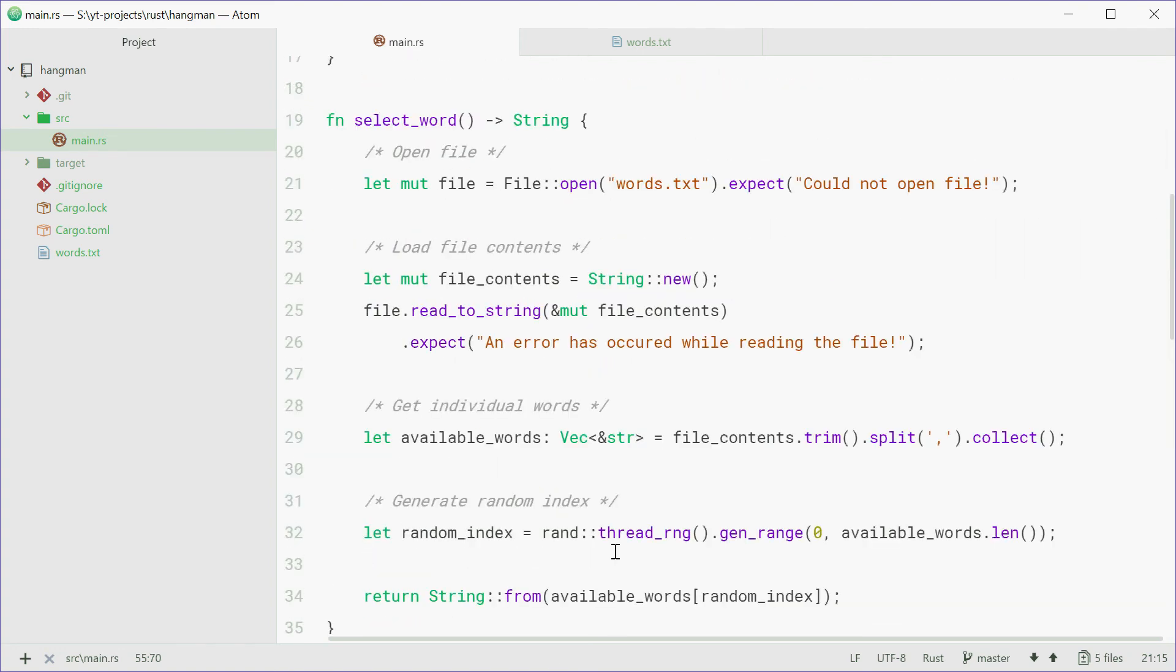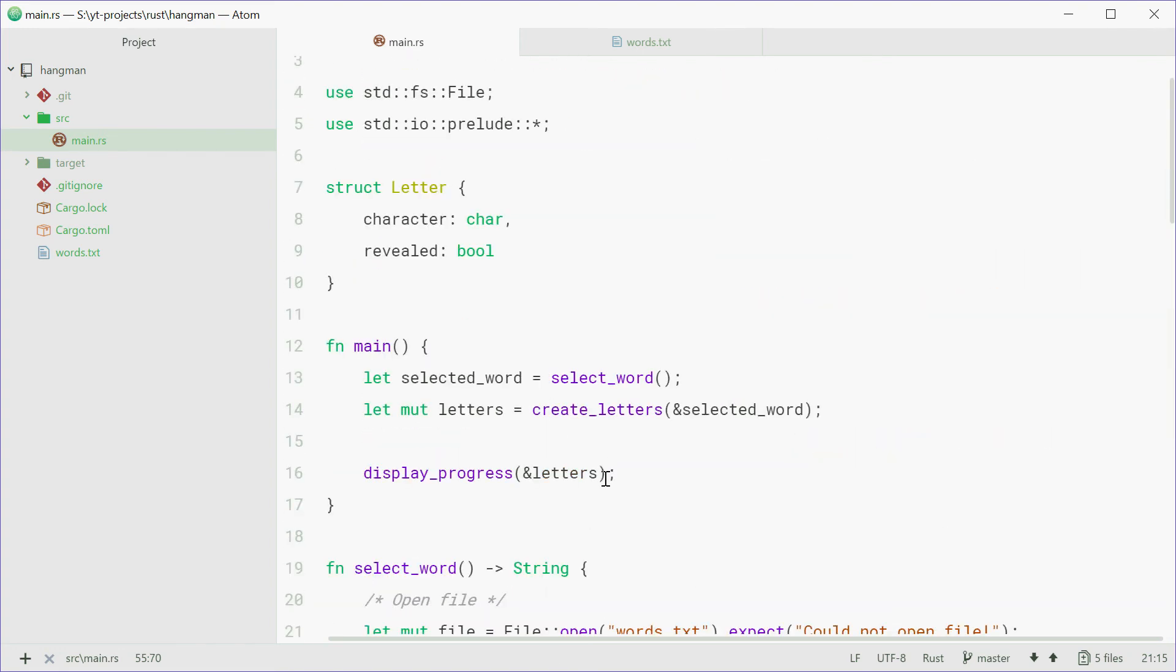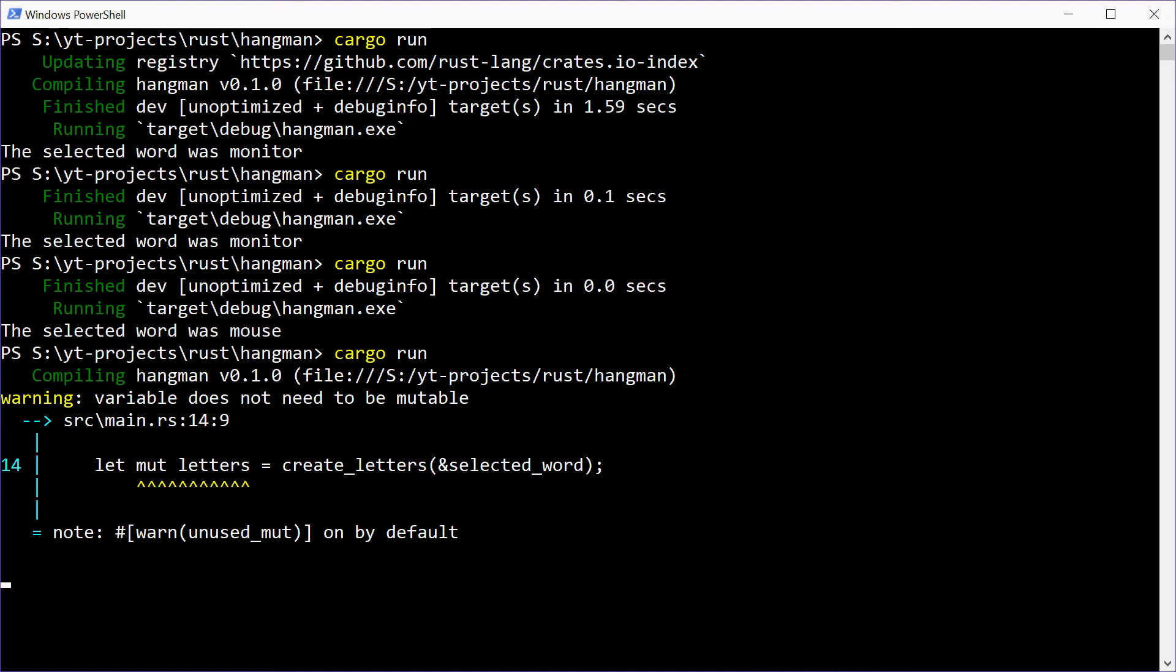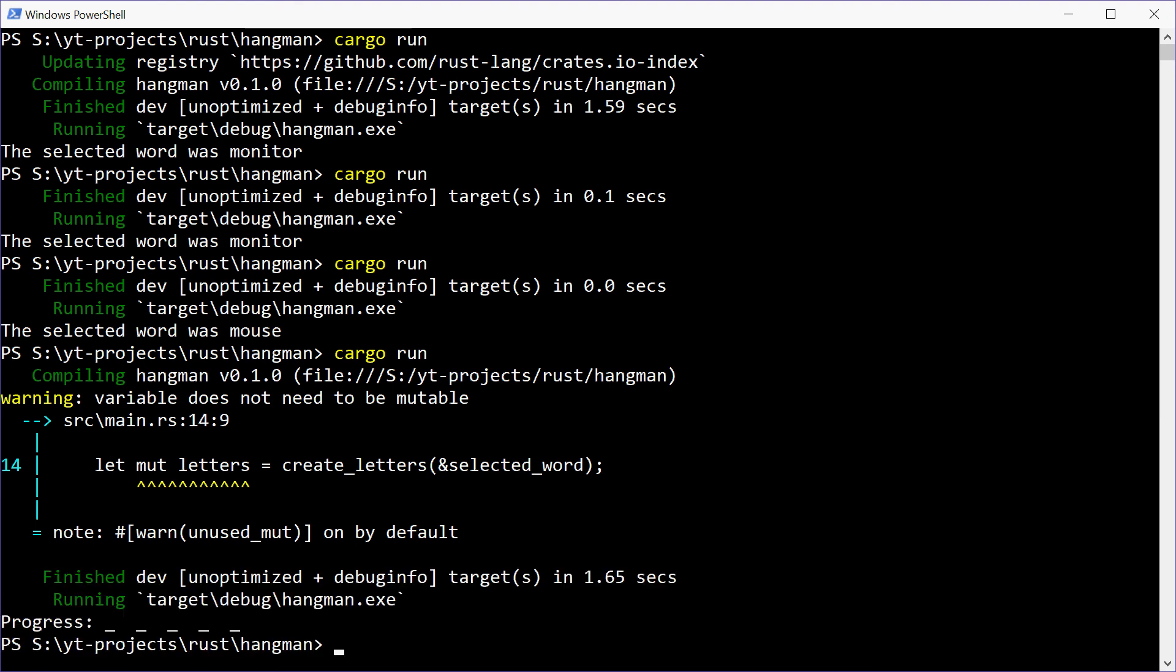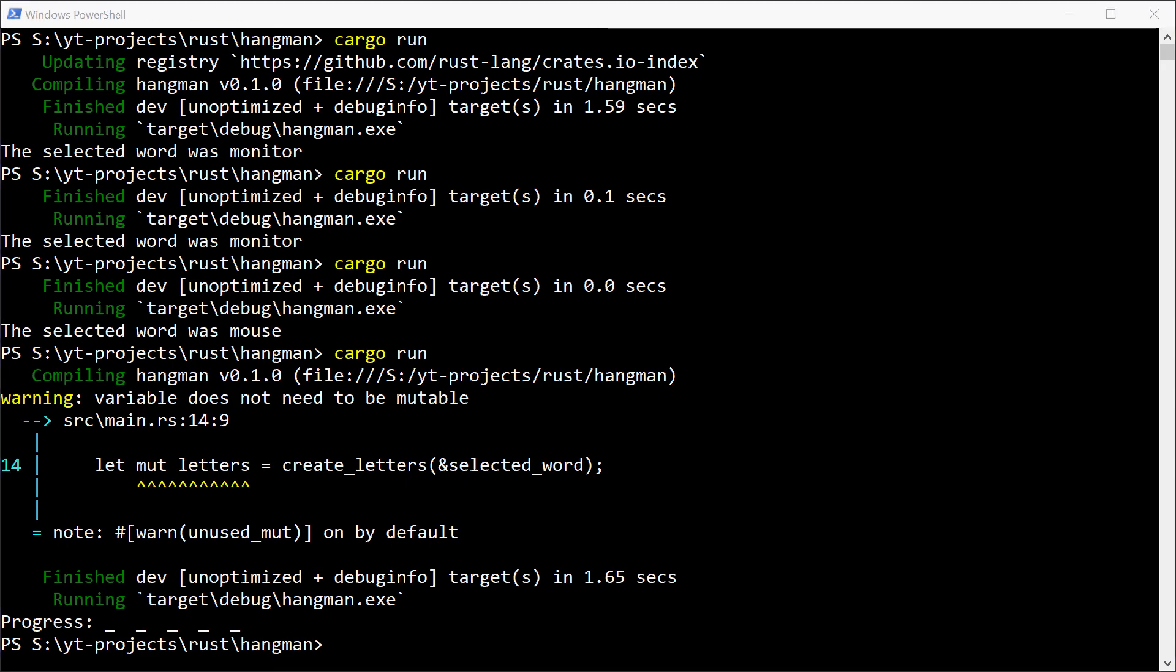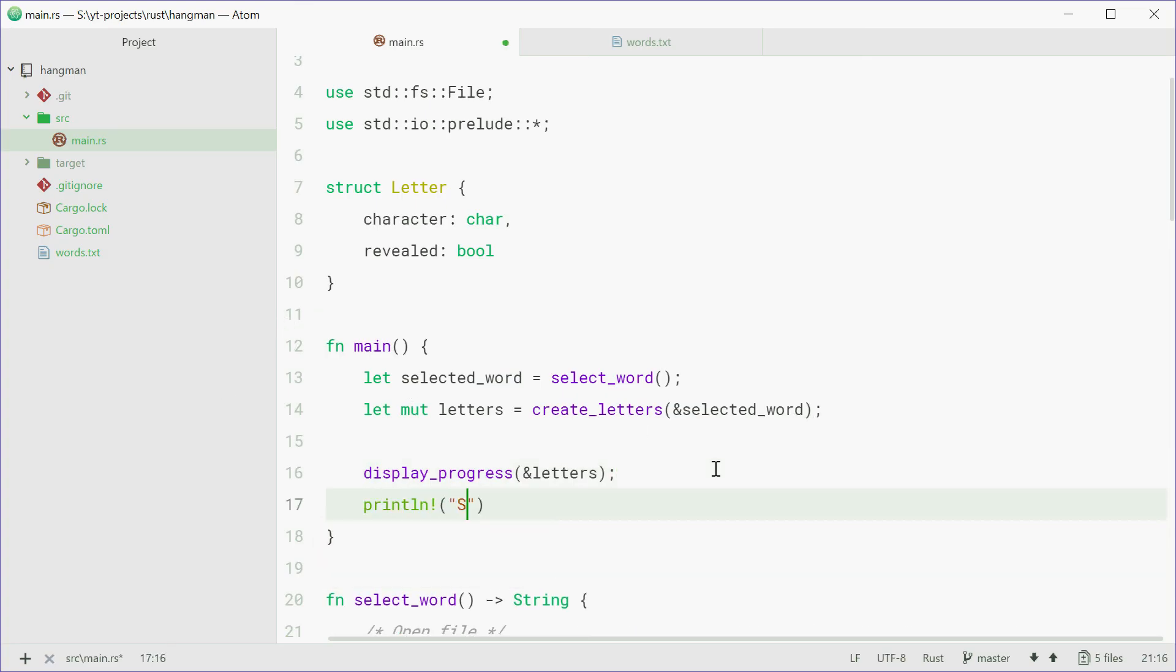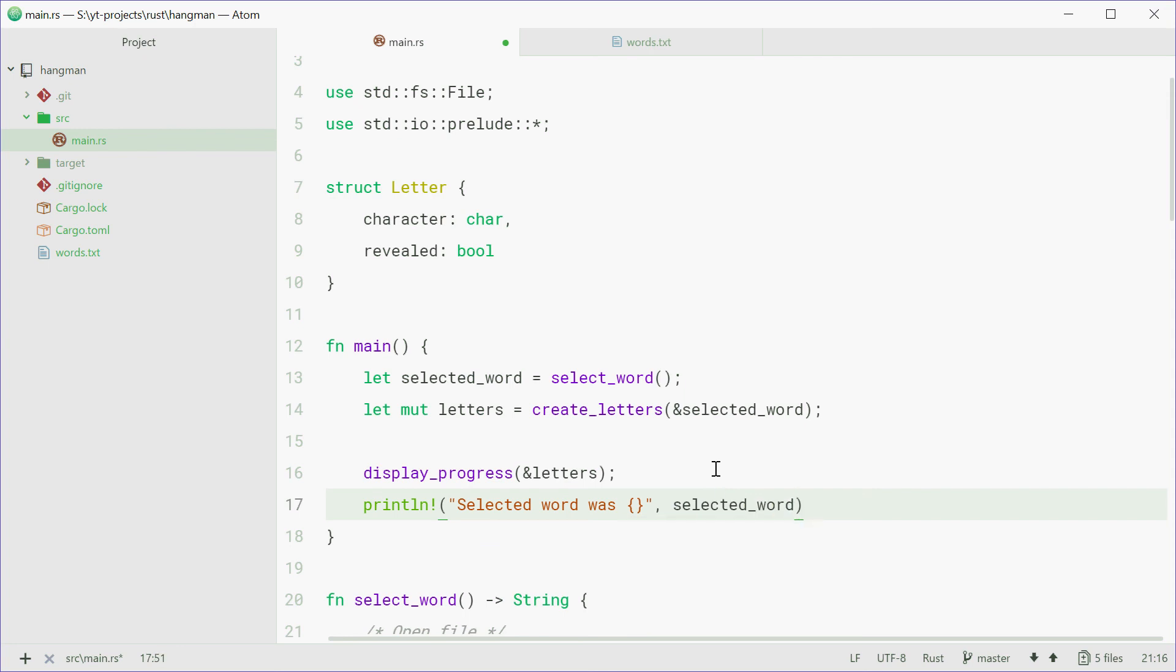So now up here, we're calling the display_progress function, passing in letters. So now we can save this one, go on the console and test it out. We can run this and we see we get progress with just underscores. So we might actually just go back in the code and just print out the selected word again. So we can say println, selected word was, and pass in selected_word, just so we can see the actual word itself.